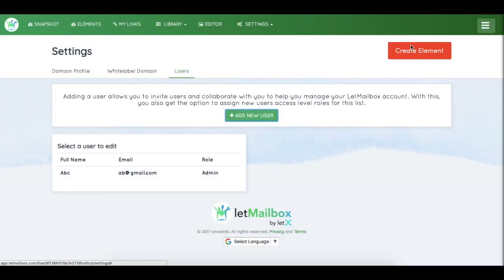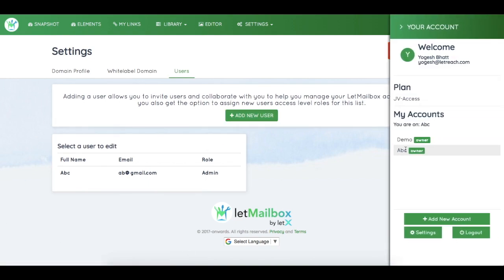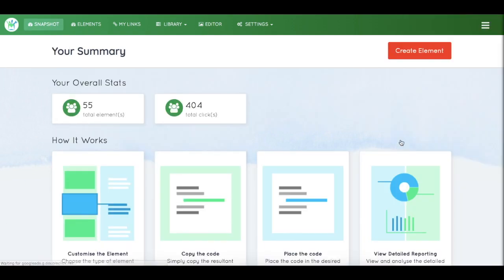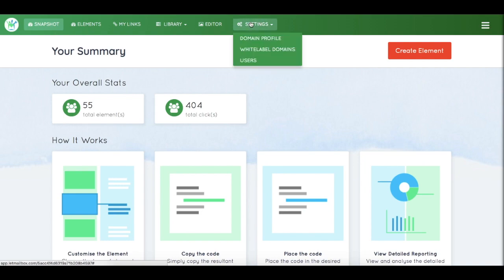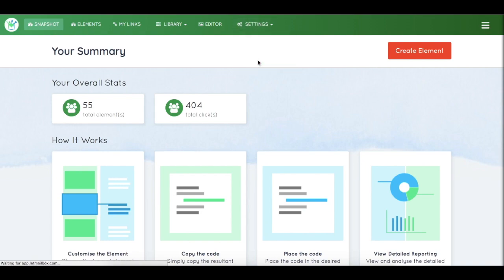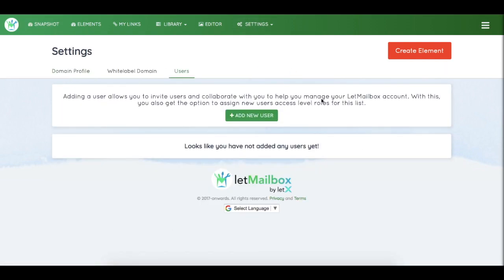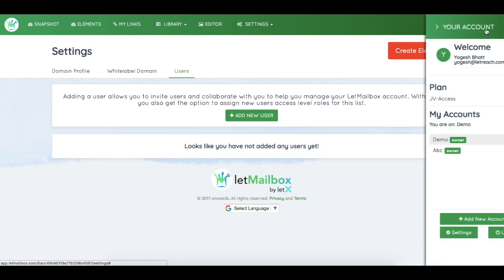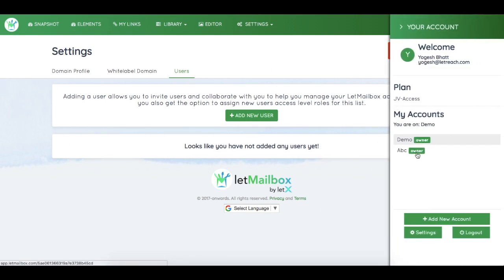Now a user of this list, the list ABC, won't be able to access your other list which is demo. So as you can see, demo has no user as of now, so you can keep your clients separate from each other so that the user of one list won't be able to see the stats of another list.